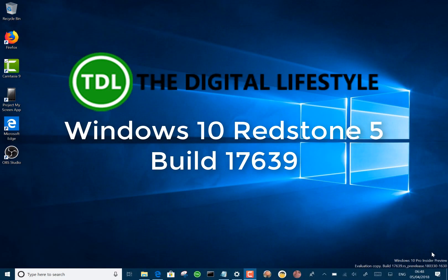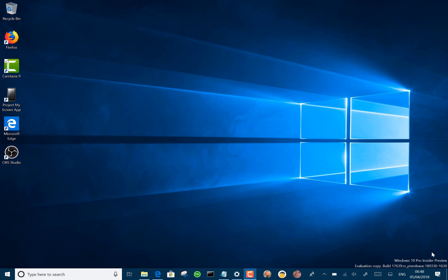Welcome to a video from TheDigitalLifestyle.com. We have a new Windows 10 build to look at. This is a Redstone 5 build, 17639, for Windows Insiders using the skip ahead option. And there's a lot of improvements to sets in this build, so let's take a look.